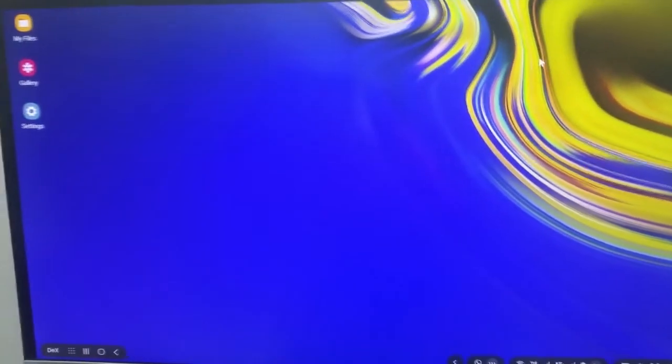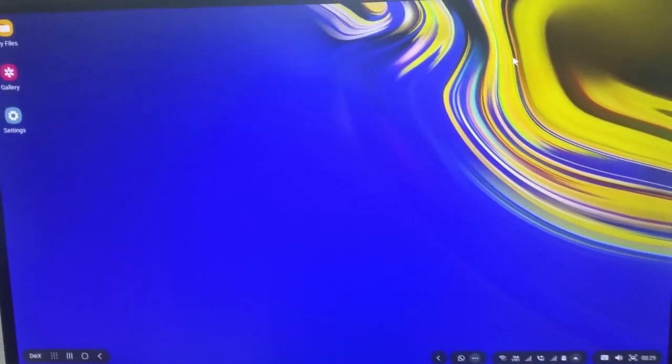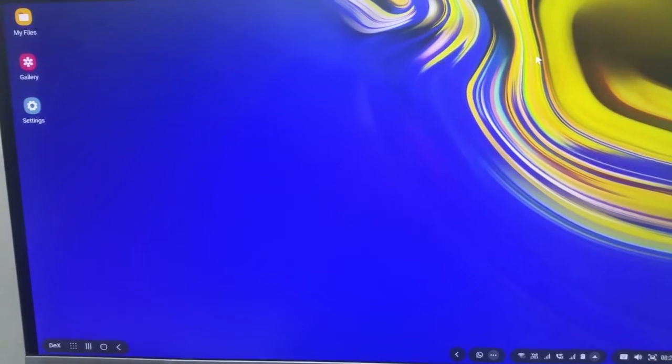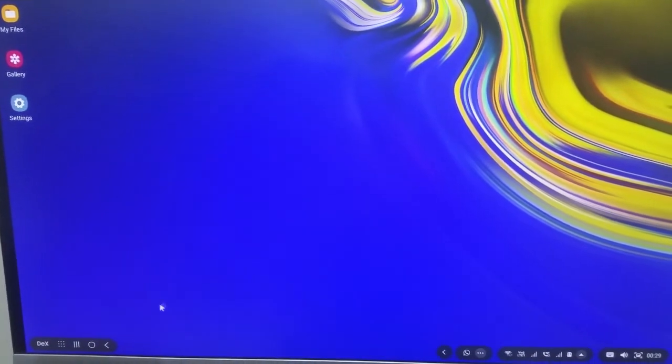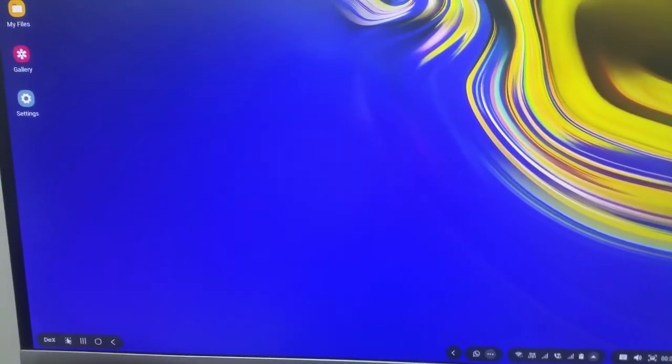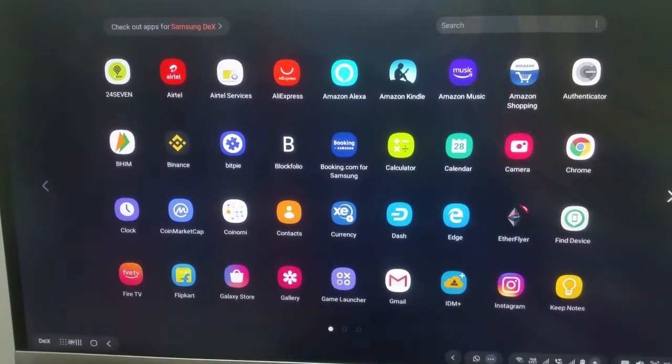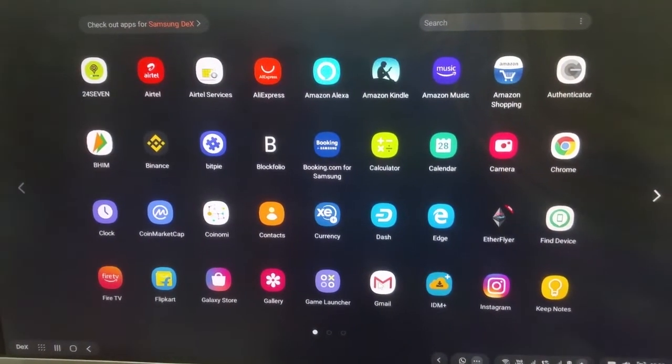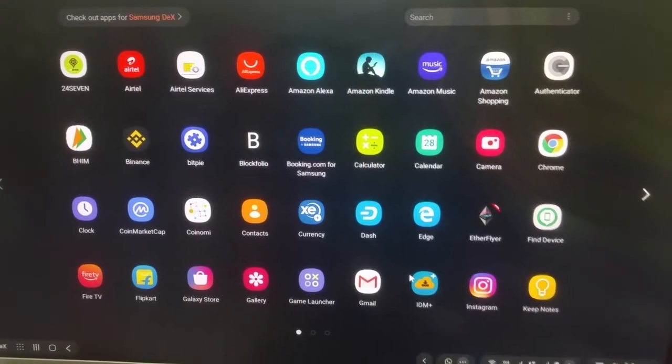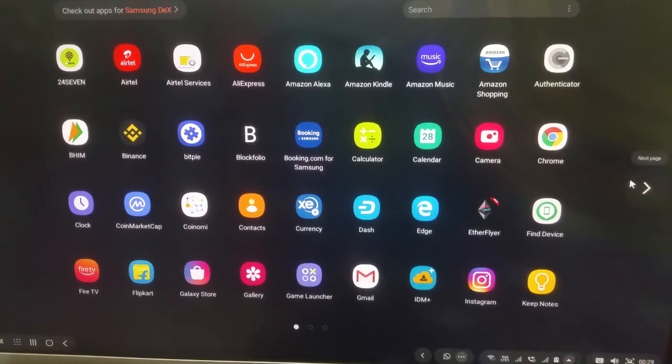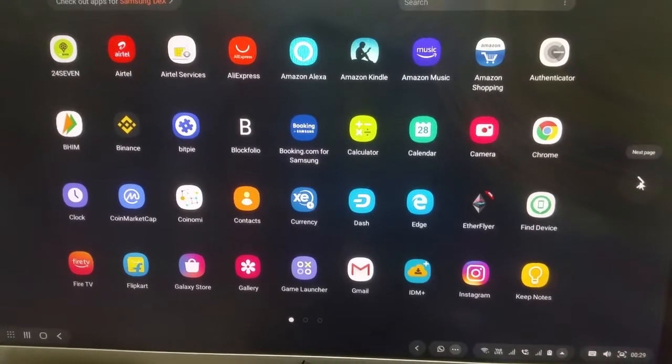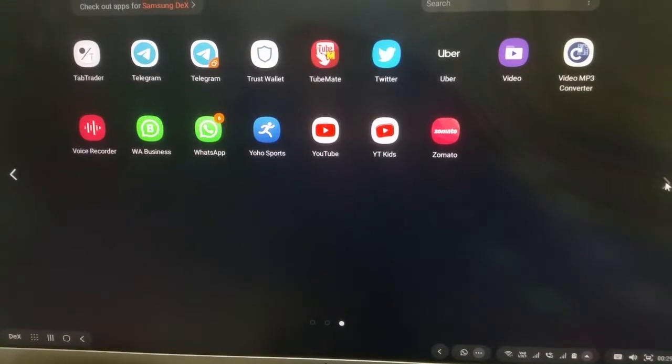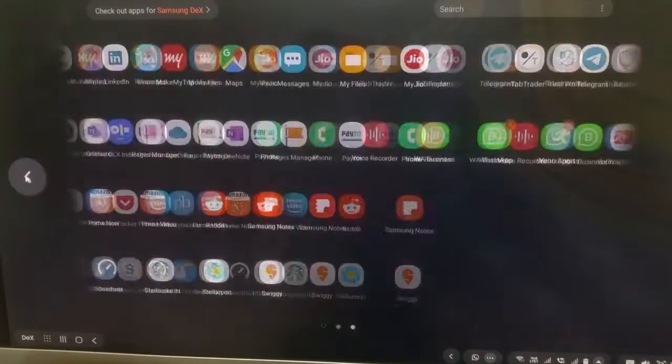Tap here and you'll be taken to the app drawer and you will see the applications that you have installed on your phone. Very smooth, and keep in mind all this is powered using your phone. We are now living in the future.